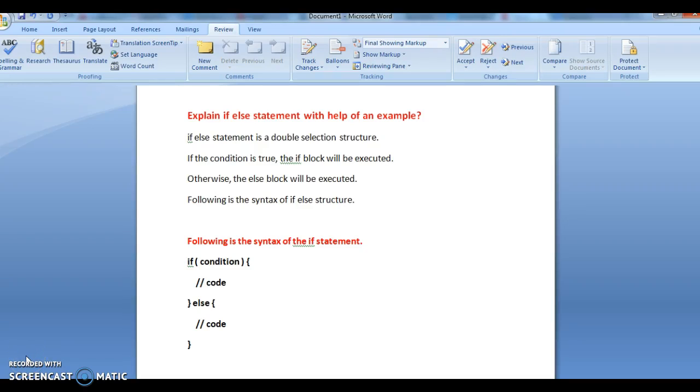Hi guys, welcome to Java Interview Questions on Java Tutorials. In this tutorial, we will see the if-else statement with the help of an example. What is an if-else statement and how to use it with the help of example we'll see.